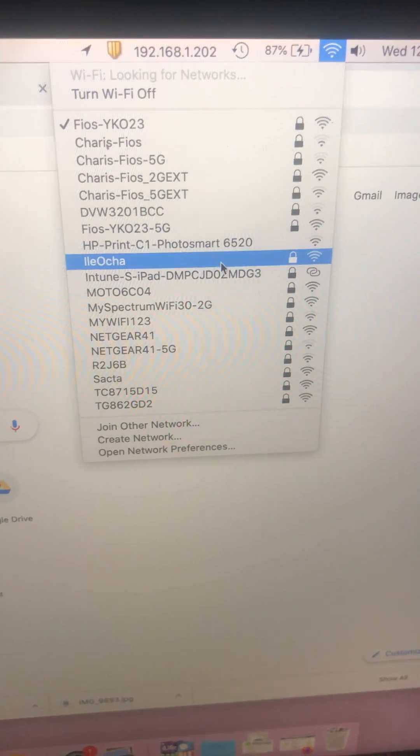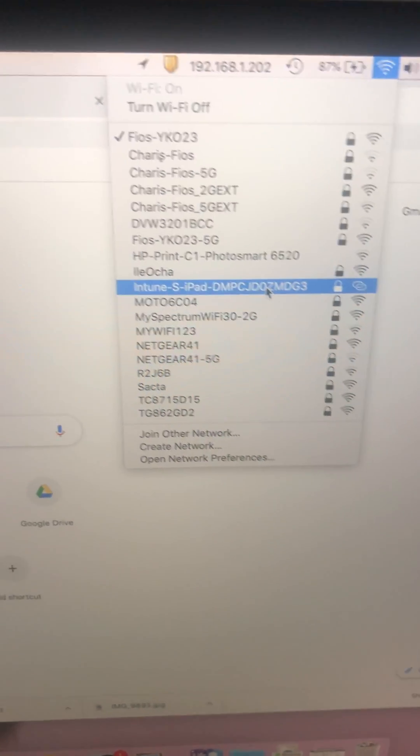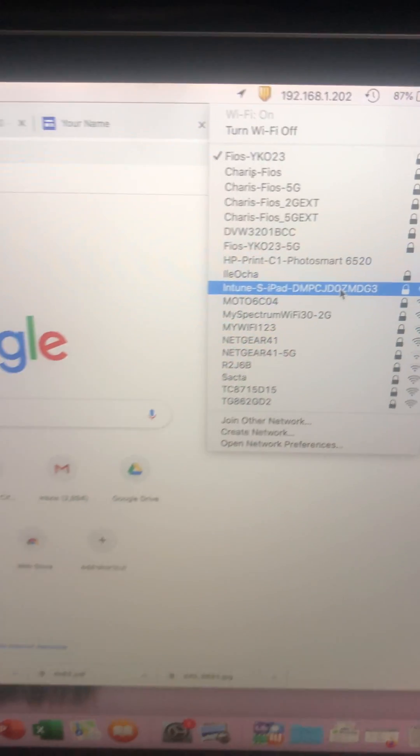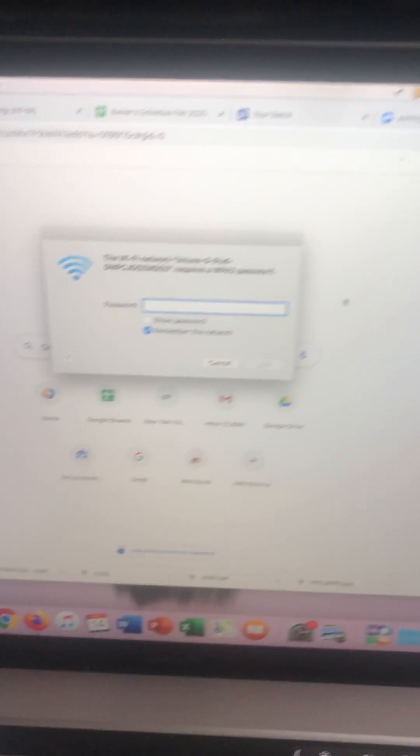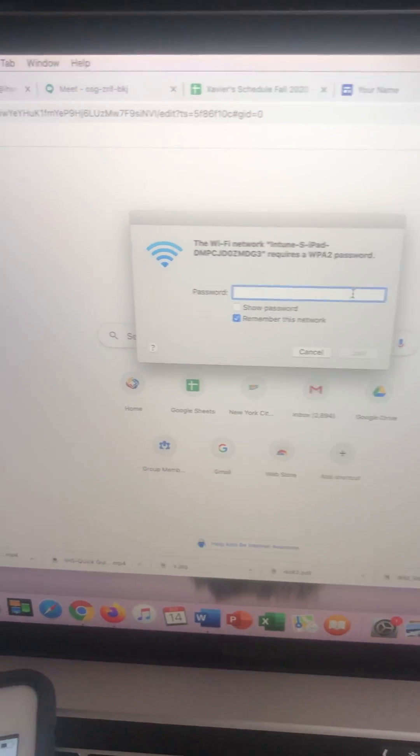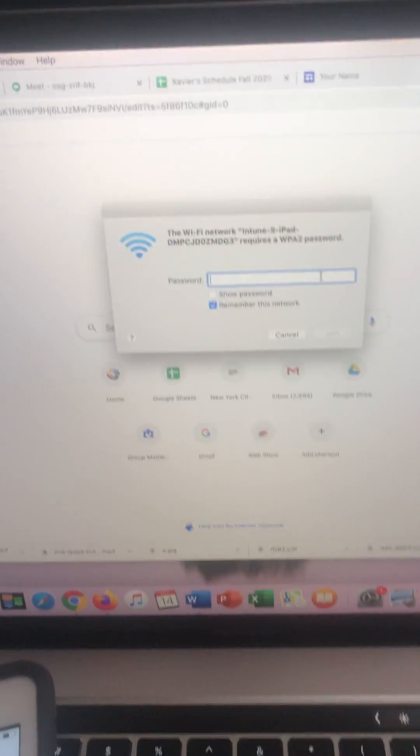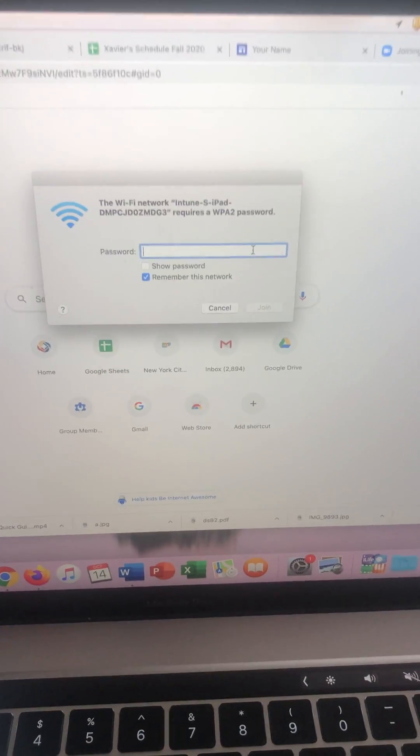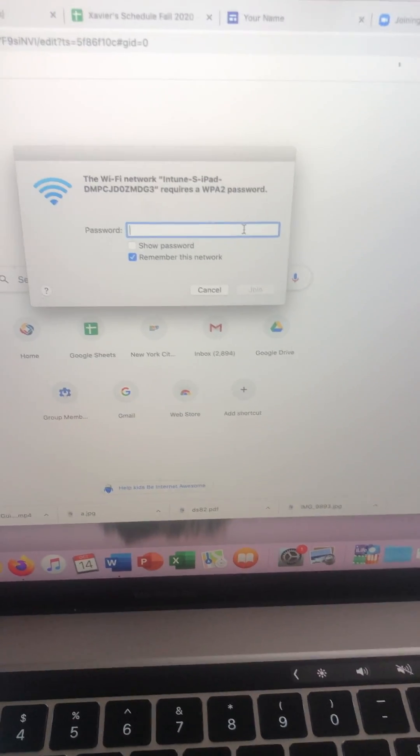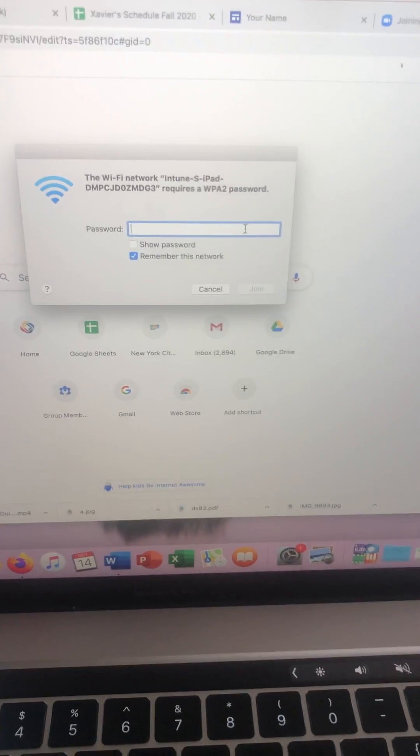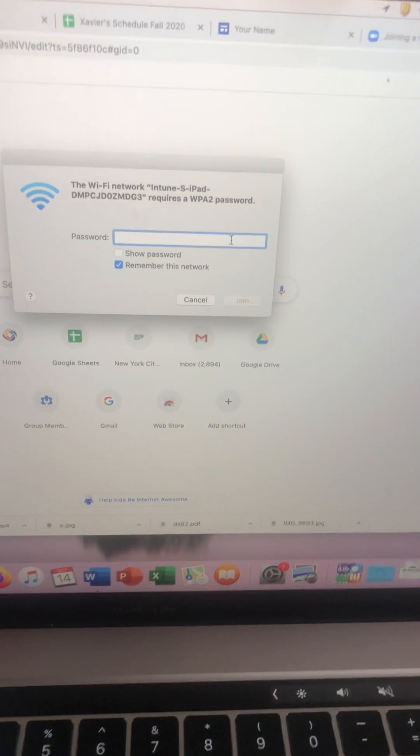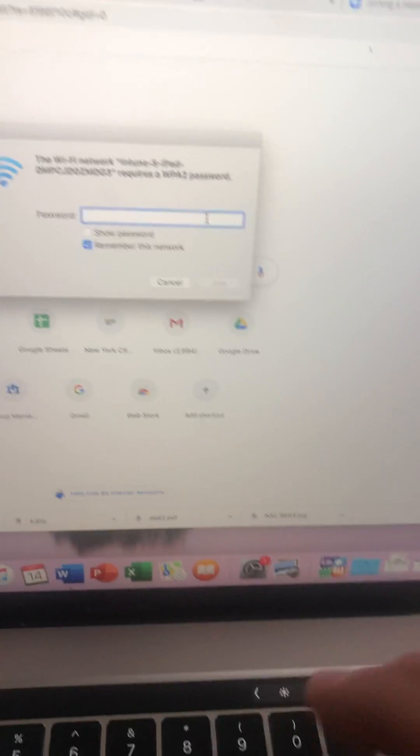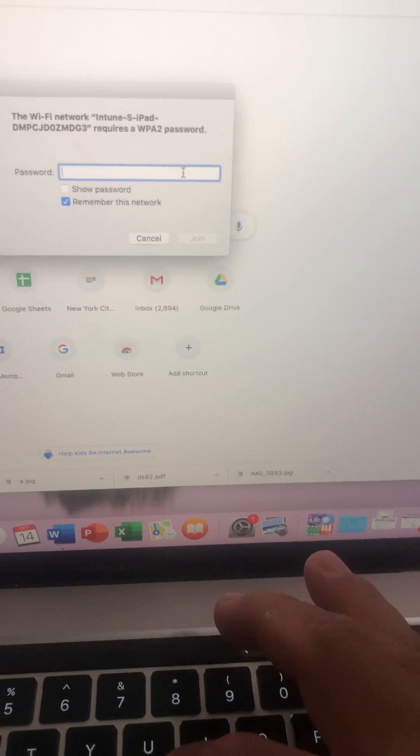You're gonna look for the name of your iPad and you're gonna click on it. Once you click on it, the device is gonna ask you for the password. Once you put in the password, I'm gonna try it with you guys so you can see.